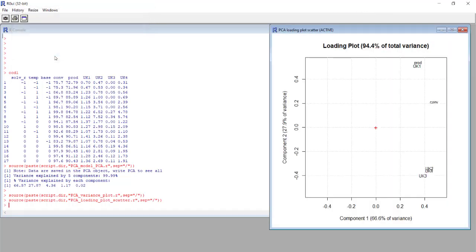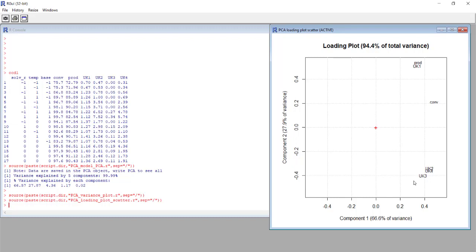Here we see how the different responses are positioned in this loading plot. For example, we see that three of the four unknown impurities are quite close to each other, so this means that the behavior is quite similar in the system and that these three responses are correlated. We see these two responses are correlated.